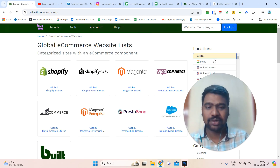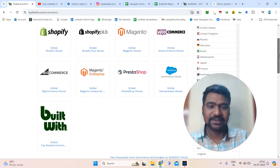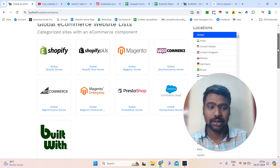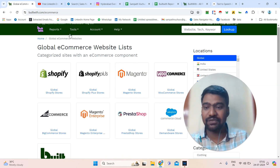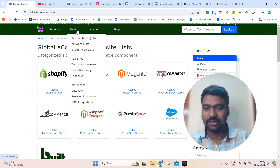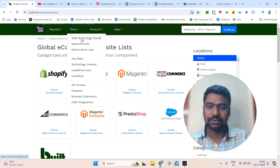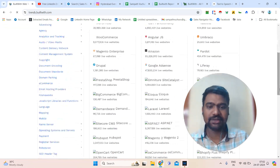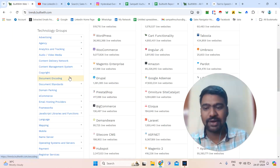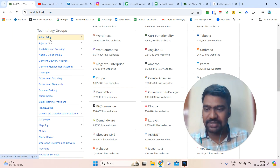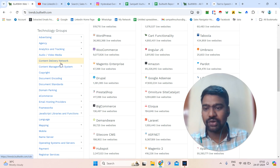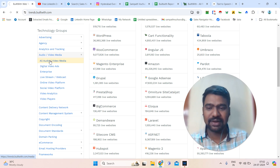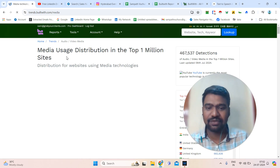Now let us jump into the dashboard. This is the dashboard. Once you have Pro access, we can access all this information. Even with a free account, you can have a chance to look at some information. First, we will go to the tools and look at them one by one. If you click Web Technologies, we can have a chance to see all the technologies — the high trending ones especially. If you want a particular technology report, you can simply click it.